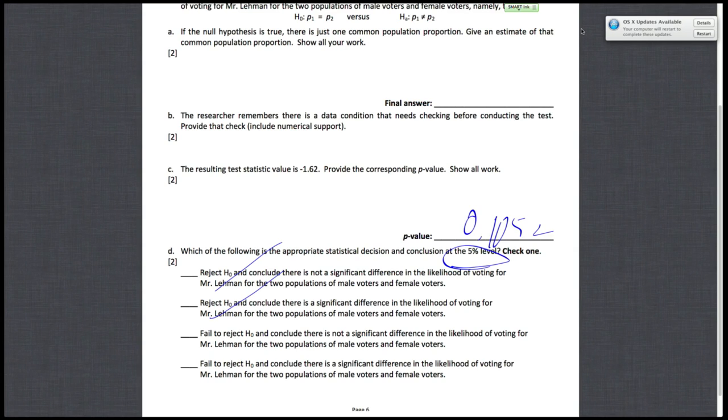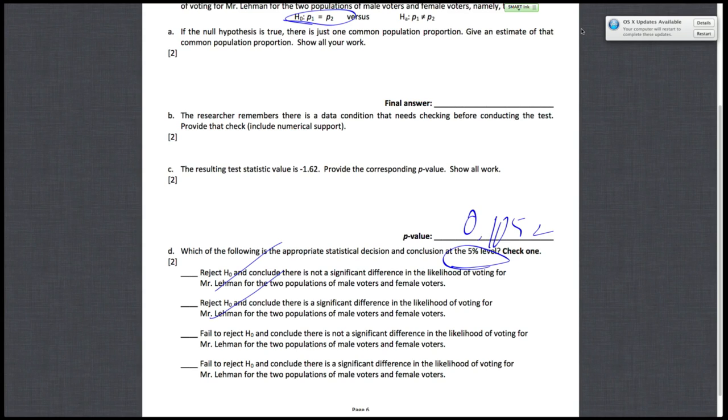So the conclusion here would be that there is not a significant difference in the likelihood of voting for Mr. Lehman for the two populations of male voters and female voters. Because we're failing to reject the null hypothesis, we would conclude that P1 is equal to P2. So in the context of that problem, that just means that there isn't a significant difference between P1 and P2. And P1 and P2 is the likelihood of voting for Mr. Lehman for both male voters or for either male voters and female voters. So the correct answer for Part D would be this third answer. Okay, that's it.